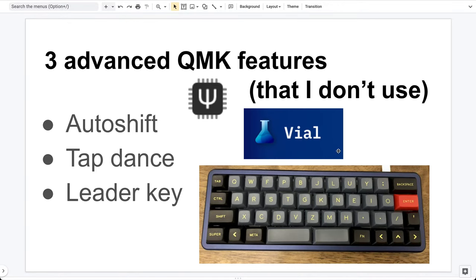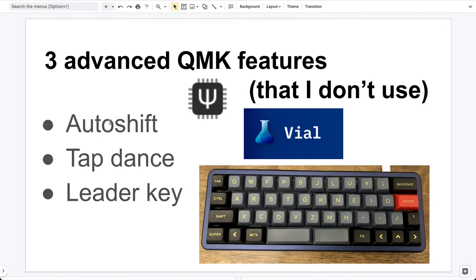Okay, so Vial is not magic. You only get access to these features if somebody compiled a firmware with these features turned on. So it will depend on a third-party firmware.